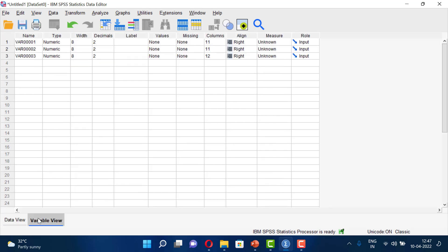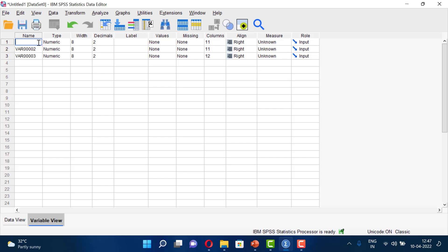If you switch to variable view, you will see each variable's type, width, decimals, label, and other information. Once you have the variables entered, you will see var001, var002, and var003 listed. We can now rename them — for example, renaming var001 to 'id'.